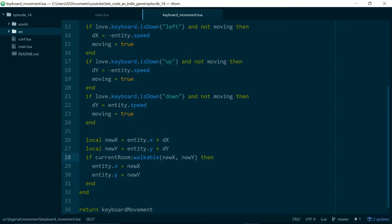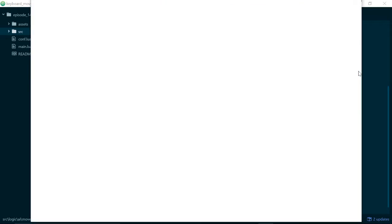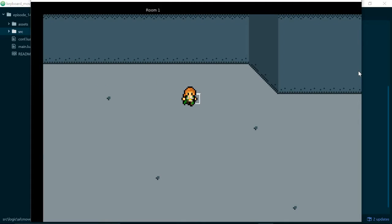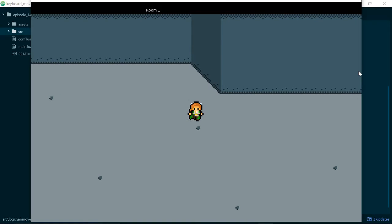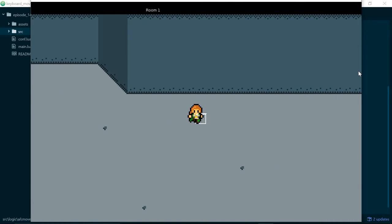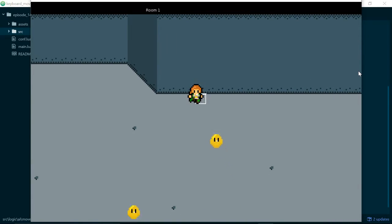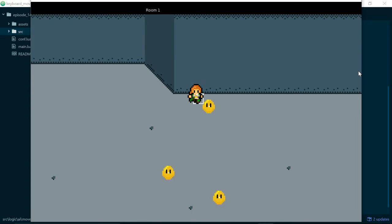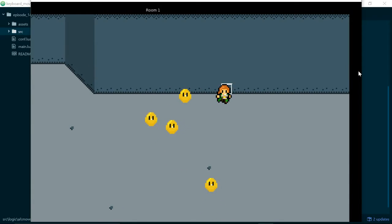If they're allowed to walk on that tile, we go ahead and update their position. If they're not allowed to walk on that tile, then we just don't do anything. That results in the player being able to walk on any of the floor tiles, but when they try to move into a solid tile like a wall, we just don't let them — we don't update their movement and they stay where they are.